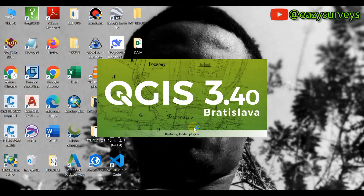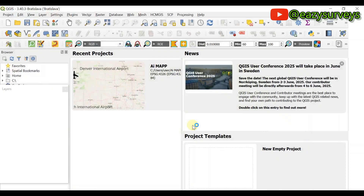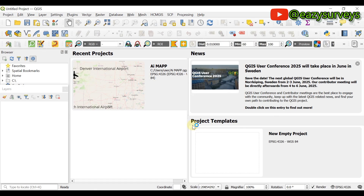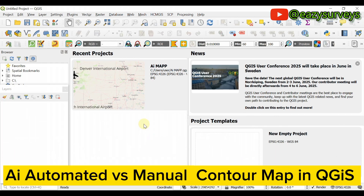Hello viewers, welcome to my channel at Easy Surveys where I make survey practices easier and educational. In this video I want to quickly compare a contour map generated by AI and the one I'll be generating manually in QGIS. So let's get started — here is my QGIS software.